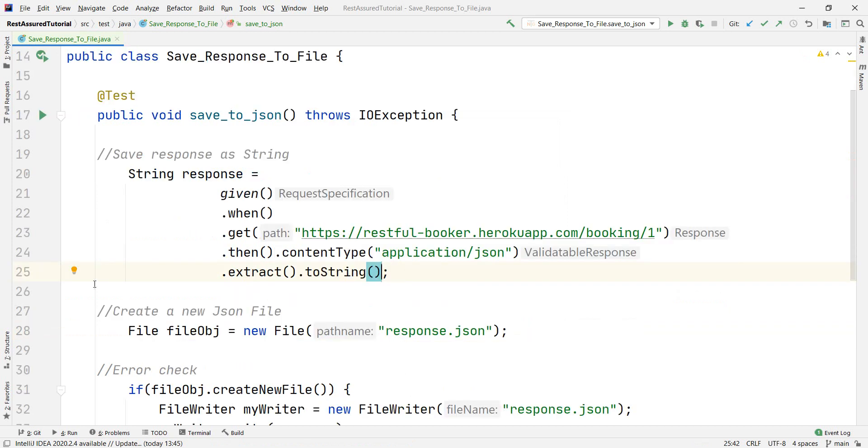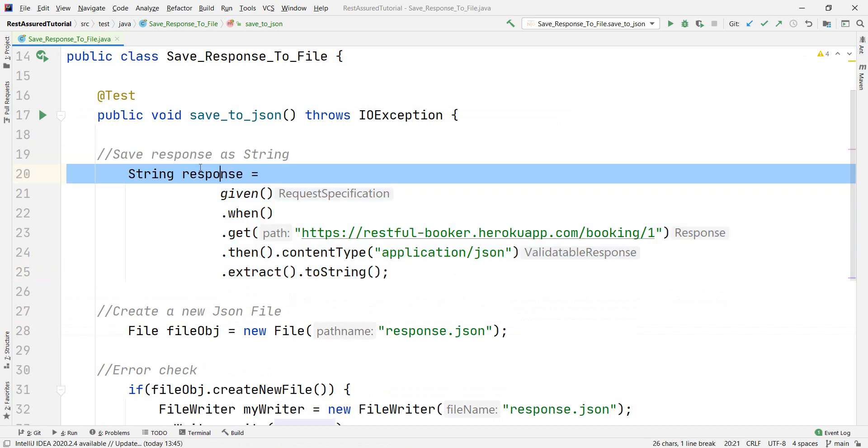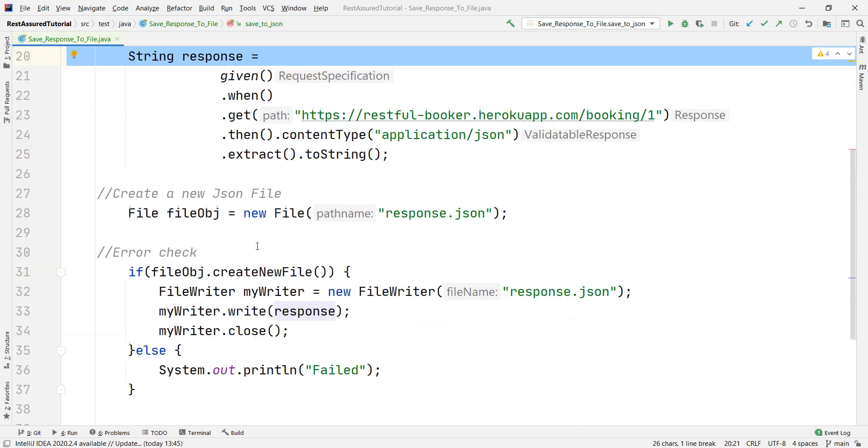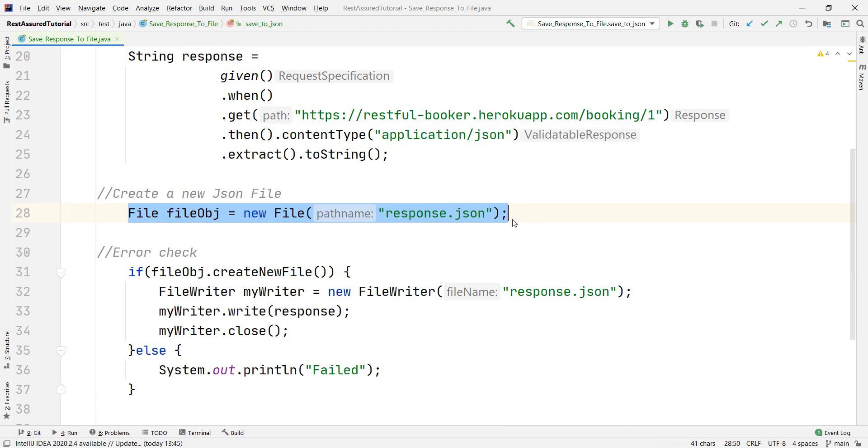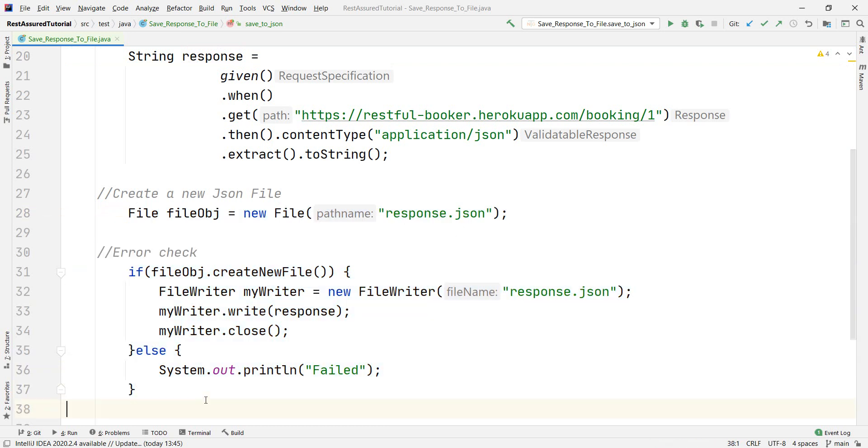And once you save this string, this response here, I'm creating a new JSON file. You can call it whatever you want. I called it response.json and then making a short error check in the sense that, well, if I can create a file,